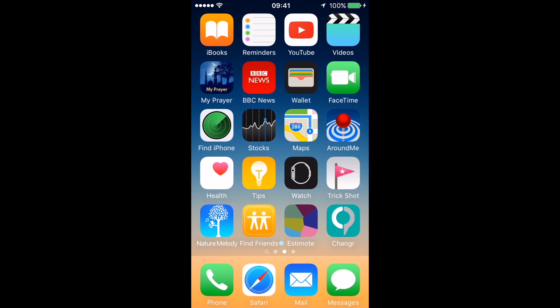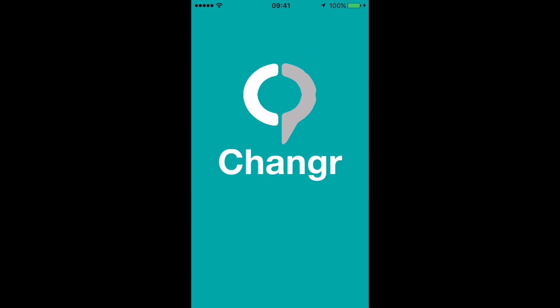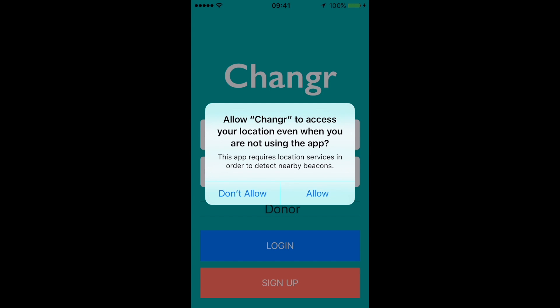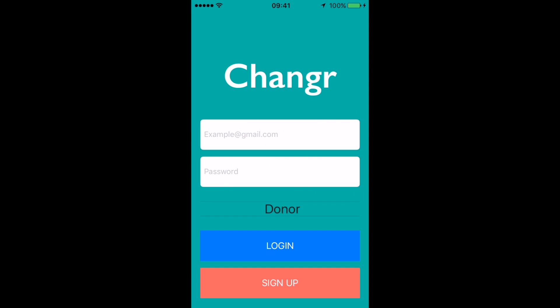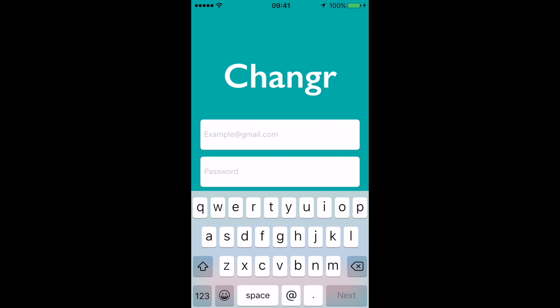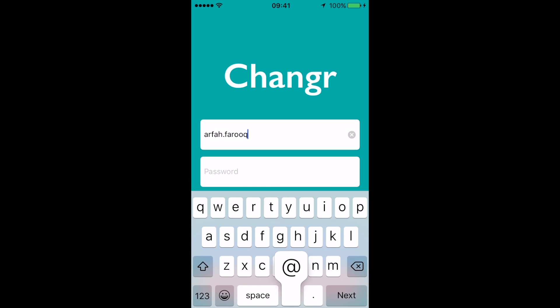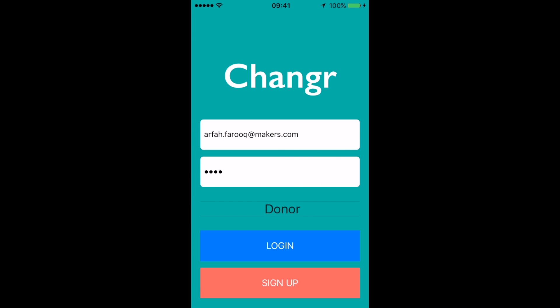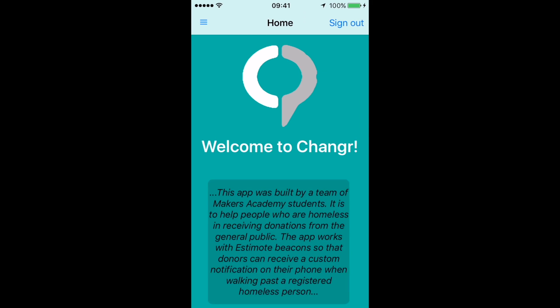So we're now going to demo some of the main features of the app, starting with signing up. When you first start the app, it requires permission to send notifications and access location services, and you'll understand why in a minute. There are two types of users, and first we have Arthur signing up as a donor — it's as simple as tapping in your email, password, and then tapping the sign-up button, which redirects you to the homepage.